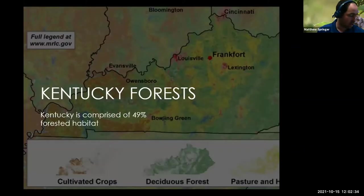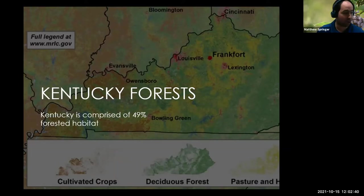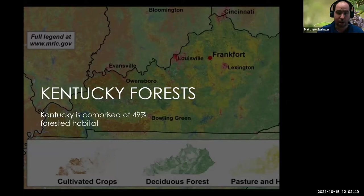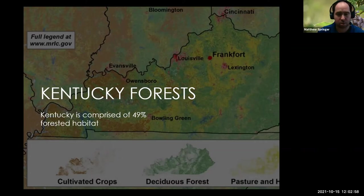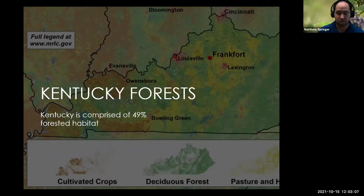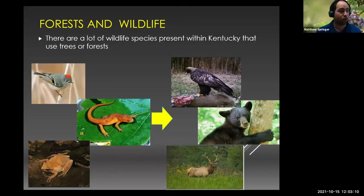As many of you already know, about half of Kentucky is covered in trees and forests — just under half. The vast majority of that is concentrated in the eastern part of the state and around the Knobs region. However, it's pretty well distributed throughout the central bluegrass and all the way out into western Kentucky and up against the Mississippi and Ohio rivers. With that in mind, many of our wildlife species really do depend on forests and trees to survive, to go about their daily and seasonal activities.